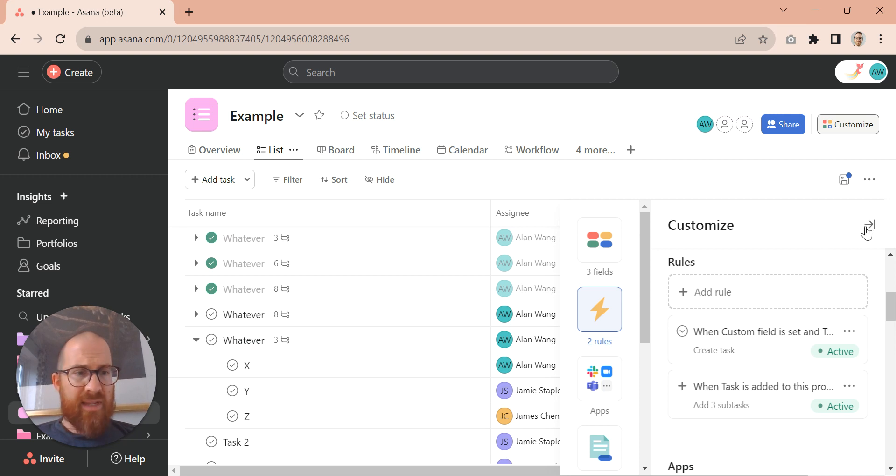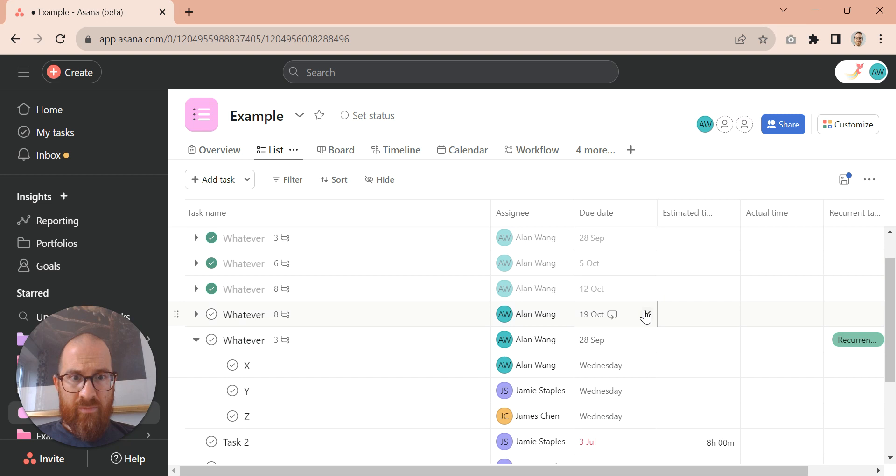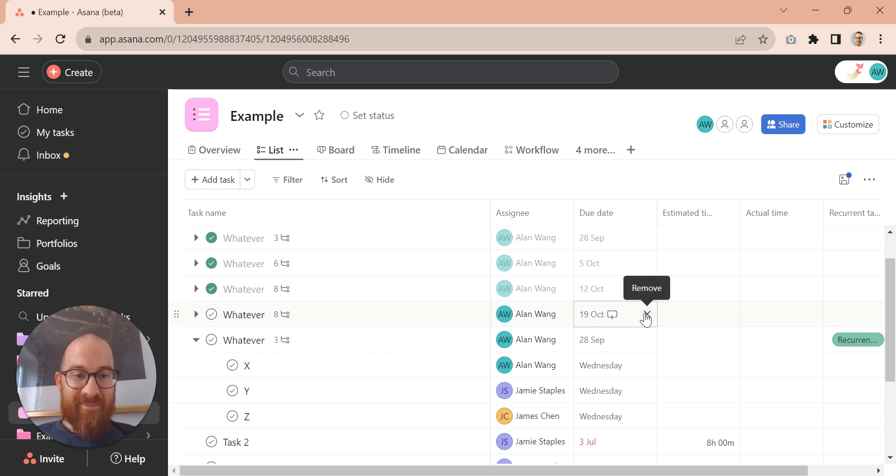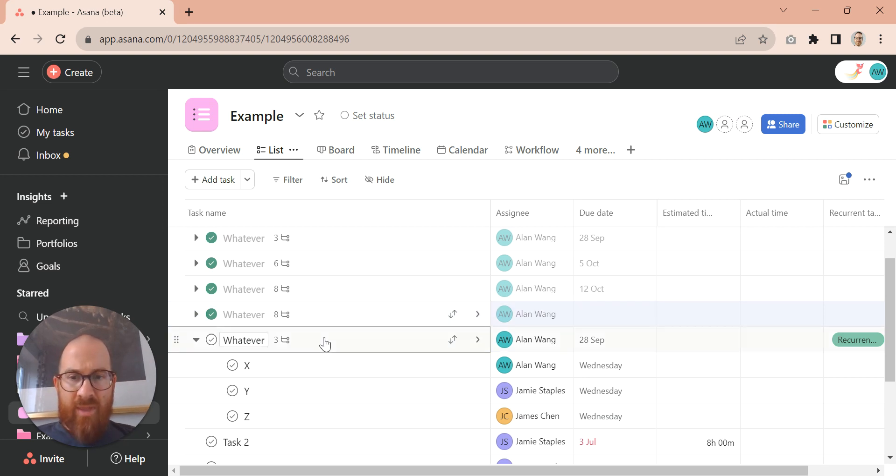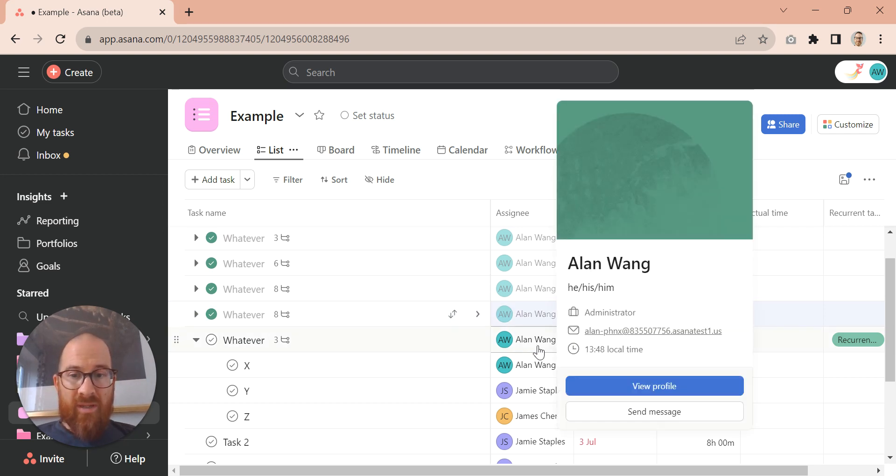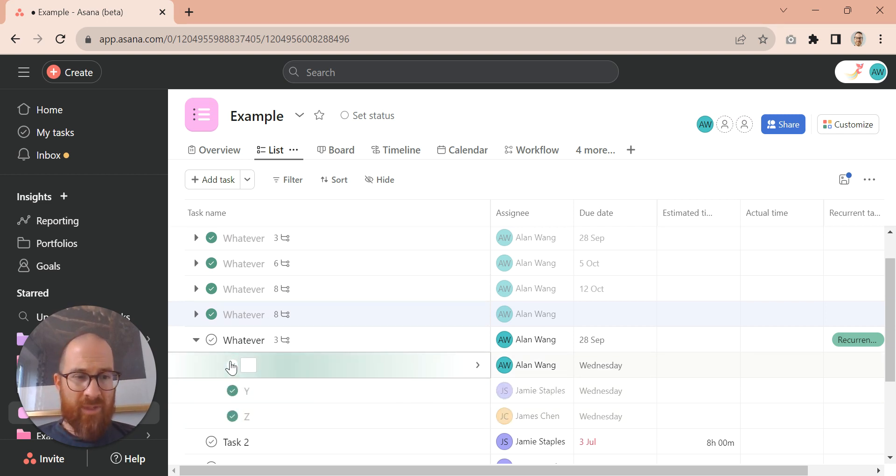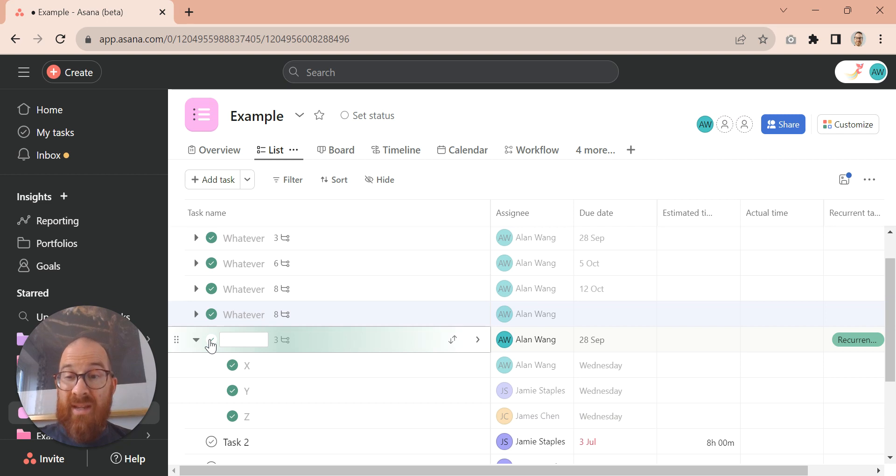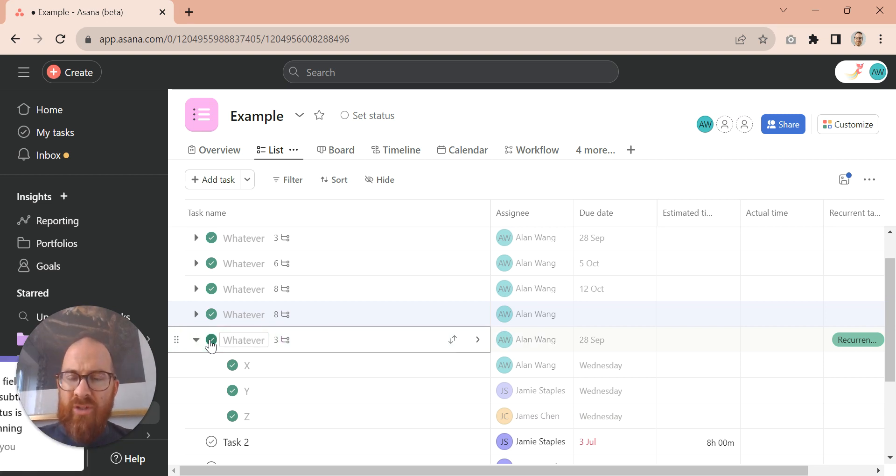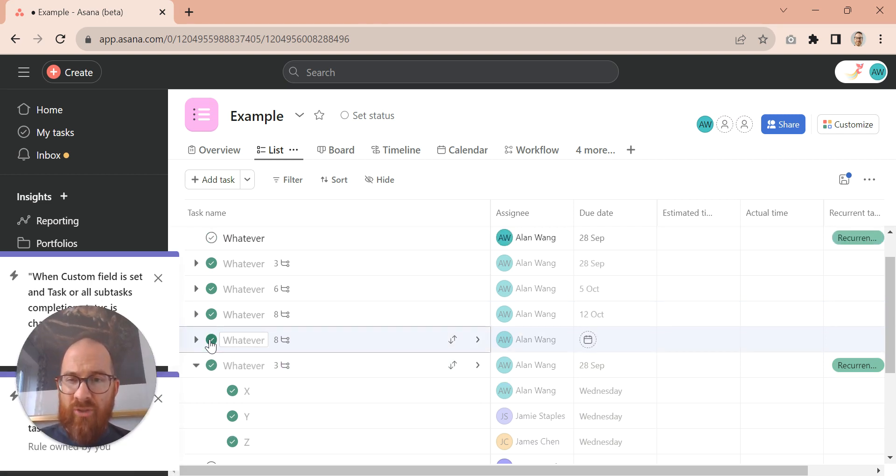So now what happens is if we minimize this, ignore this, we'll get rid of that in a second. And let's just remove that date and complete that so it goes and doesn't recur. Then when we finish these tasks here and then we complete this one, what's going to happen is some rules are going to run.